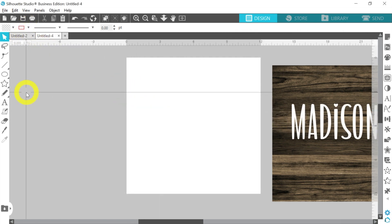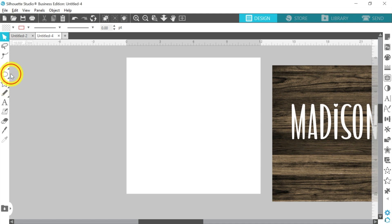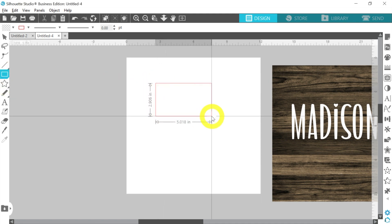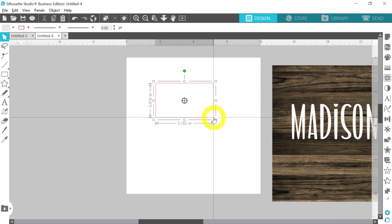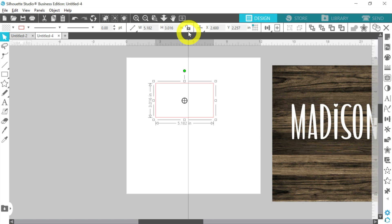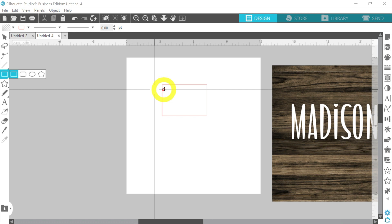Okay, so next what I want to do is I'm going to go ahead and create the template for the tag that I'm using today. Now the tag I'm using is actually a luggage tag, but that's okay. It's still going to be really super cute. I'm going to draw a rectangle, and then I'm going to use my sizing tool up here. It is 4 inches wide and 2.75 inches tall.